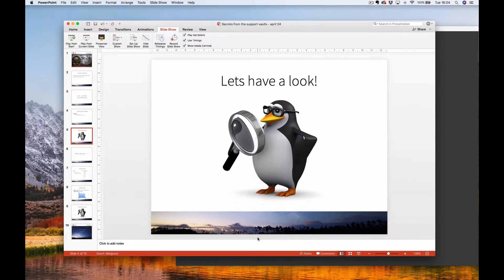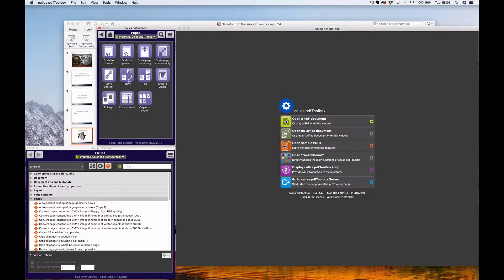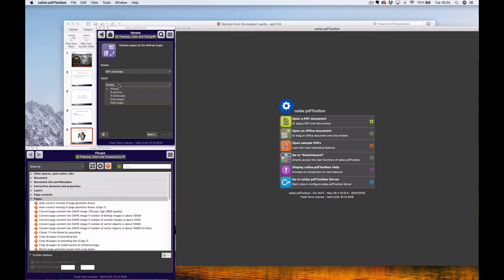In PDF Toolbox the first place you'll find rotate pages is in the Switchboard, underneath Pages. The rotate action here is actually just the rotate pages fix-up with two variables: rotate how many degrees — 90 degrees clockwise, counterclockwise, or 180 — and the 'apply' option, which uses a check: always, if landscape, even, or odd pages to identify the pages you want to rotate.